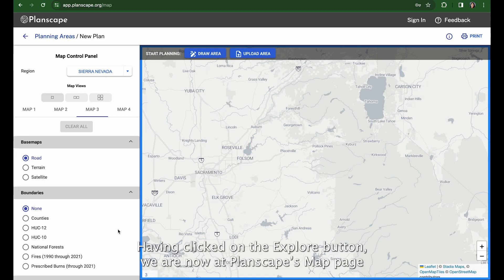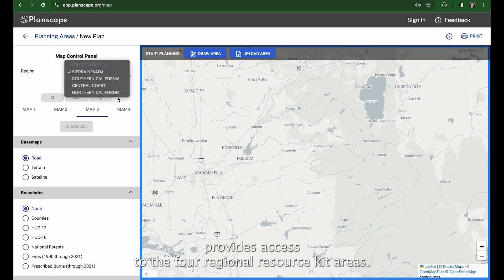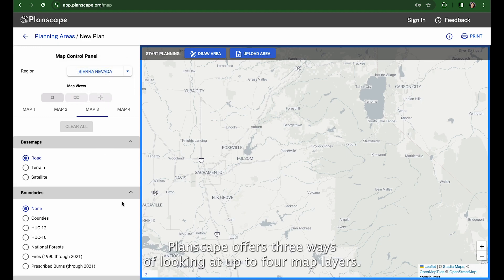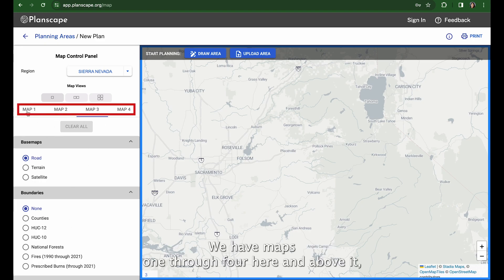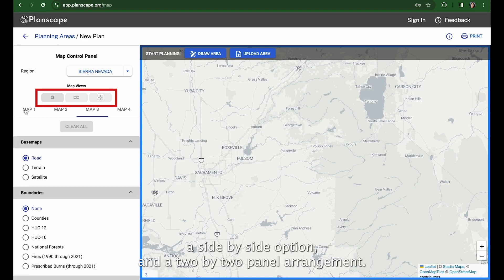Having clicked on the Explore button, we are now at Planscape's map page, where a drop-down menu at the top left provides access to the four regional resource kit areas. In this demo we will be exploring the Sierra Nevada region. Planscape offers three ways of looking at up to four map layers: a full frame view, a side-by-side option, and a two-by-two panel arrangement.